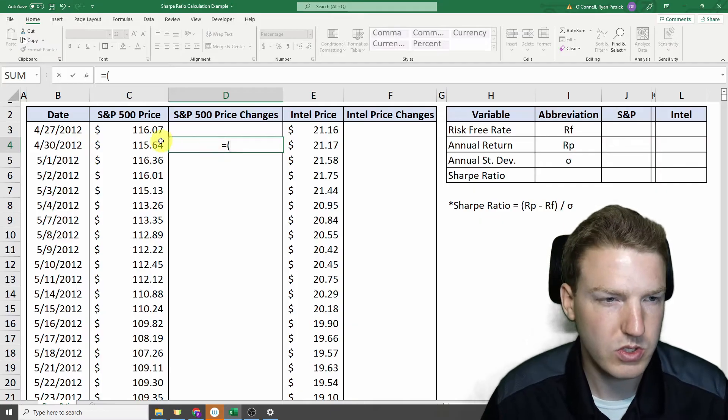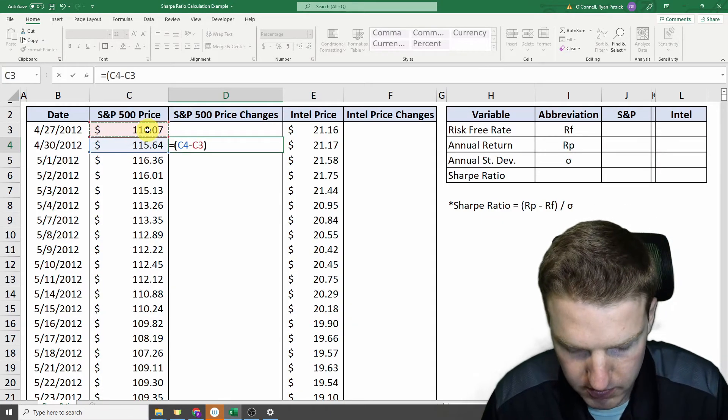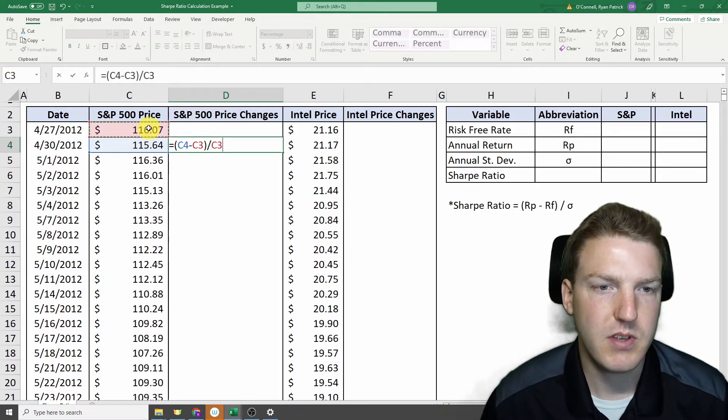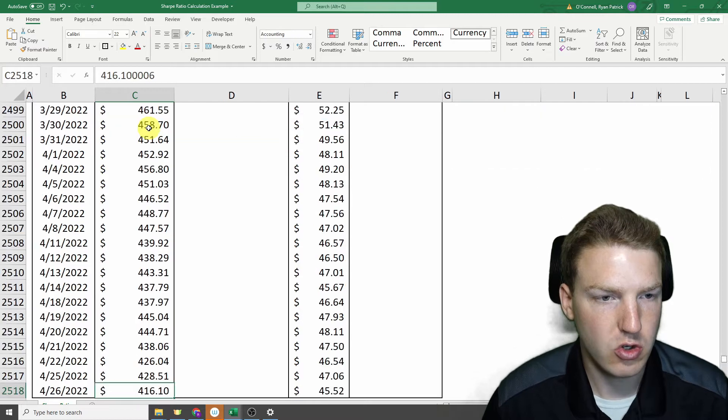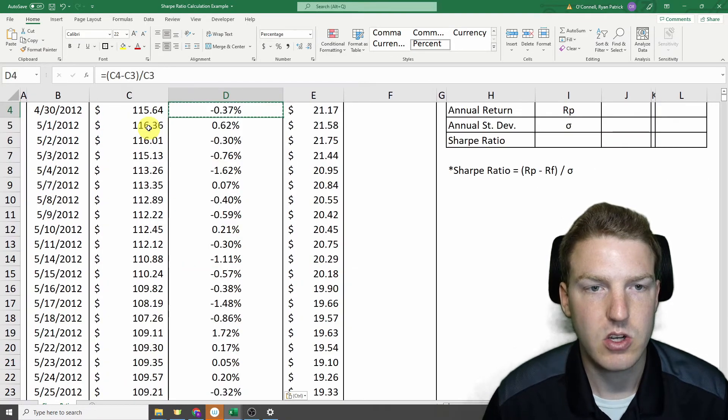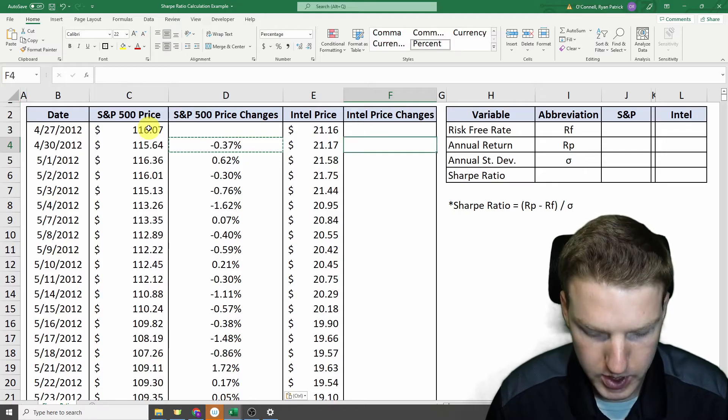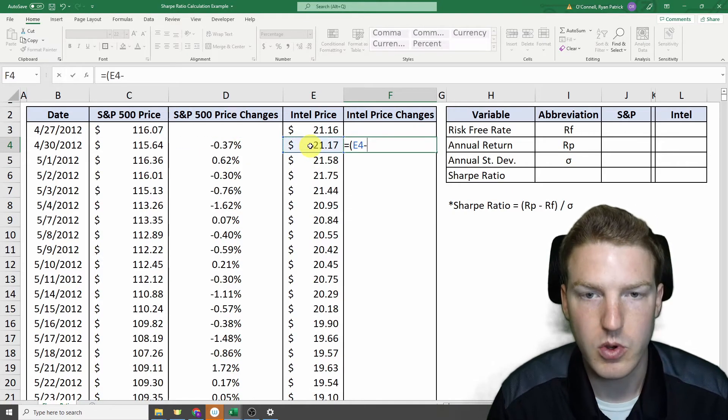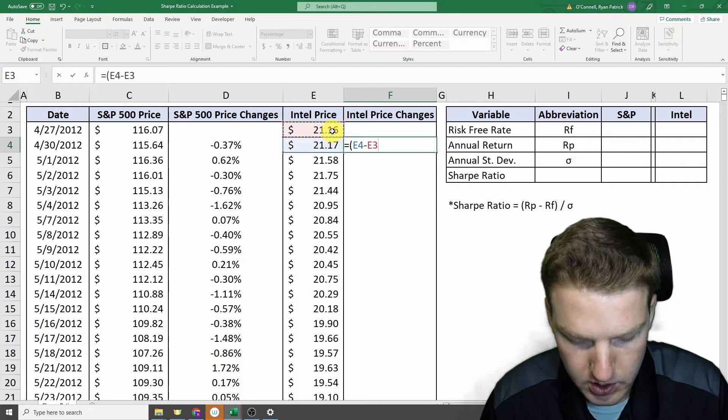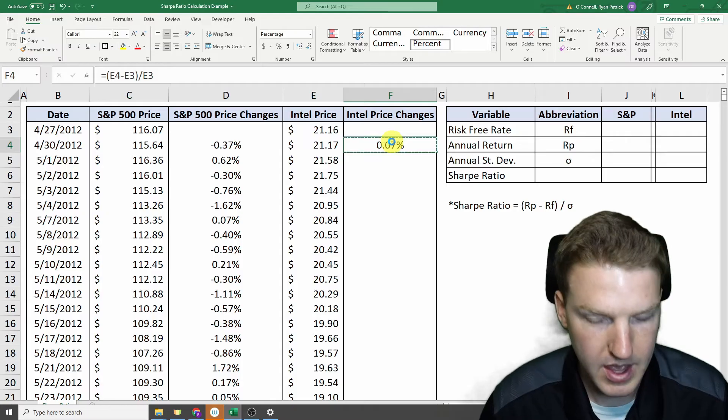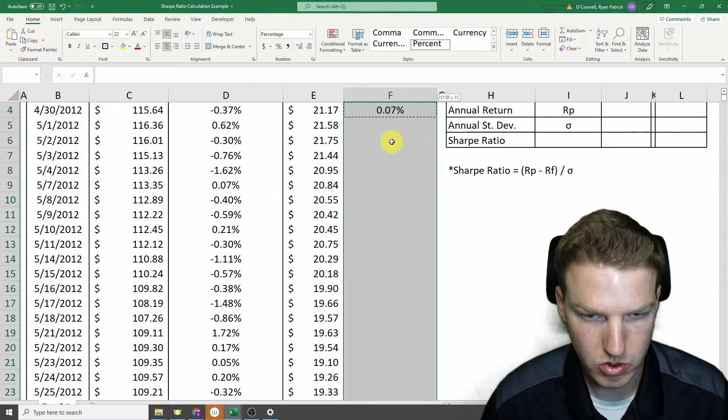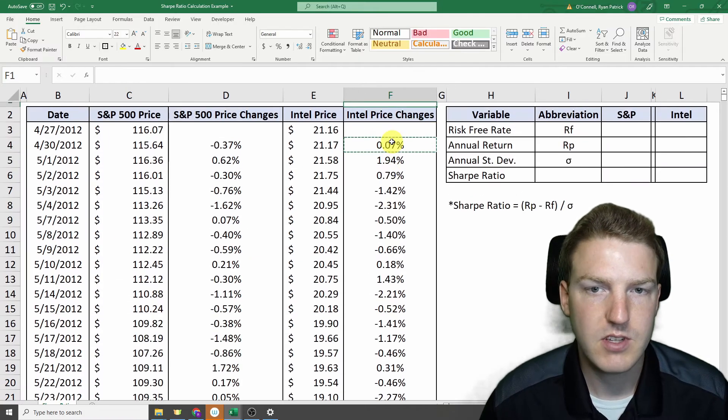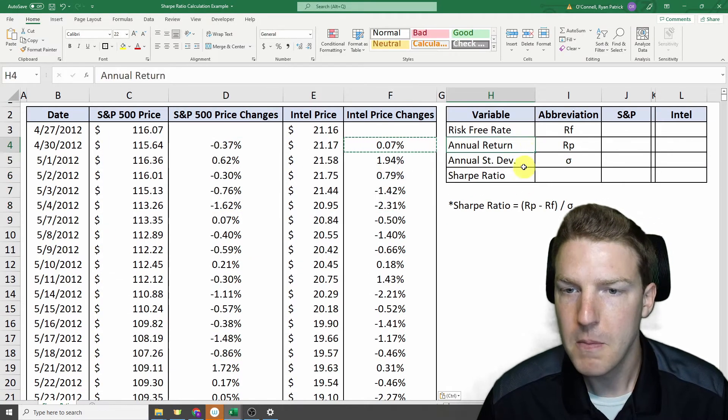So we'll just do equals the price of the stock one day minus the price of the previous day divided by the price of the previous day. Then I'll control C on my keyboard, control down arrow, and then control shift up arrow, and then control V to paste all the values. And then we can do the same thing with Intel. We'll just take that price of one day minus the previous day, divide by the previous day, and that gives us the stock's return on that day. And we'll just go control down arrow, control shift up arrow, and then control V. So now we have 10 years' worth of price changes for both the SPY and Intel.